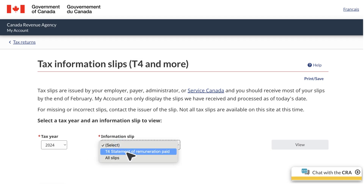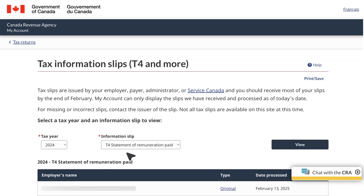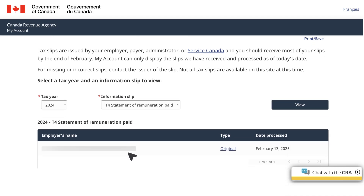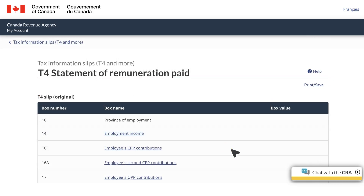Choose your T4 and scroll down to open it. Once your T4 is open, select Print or Save.